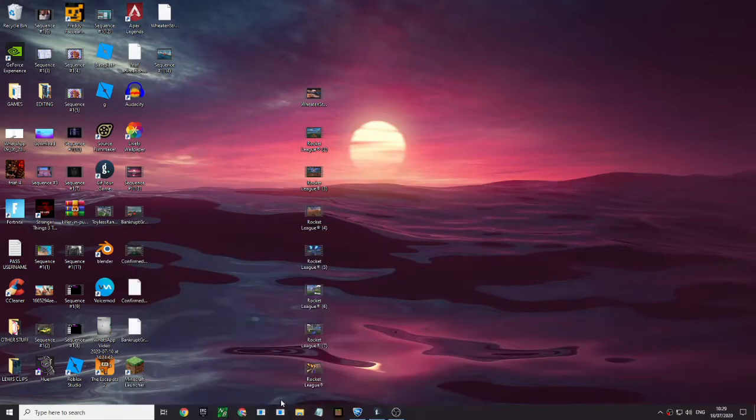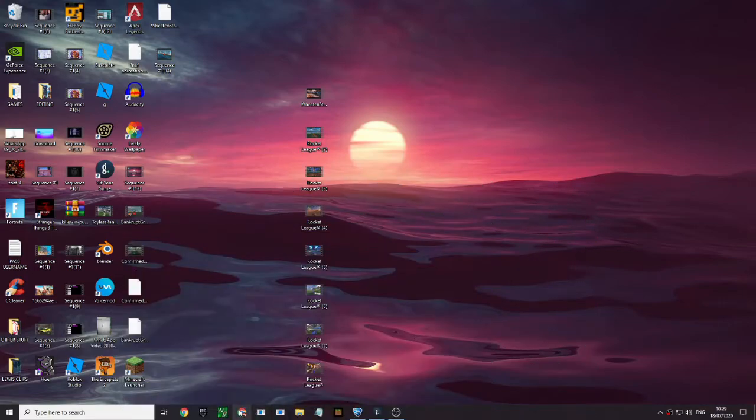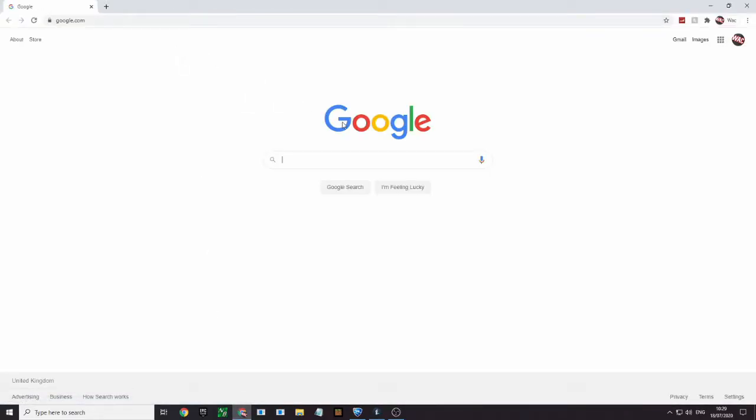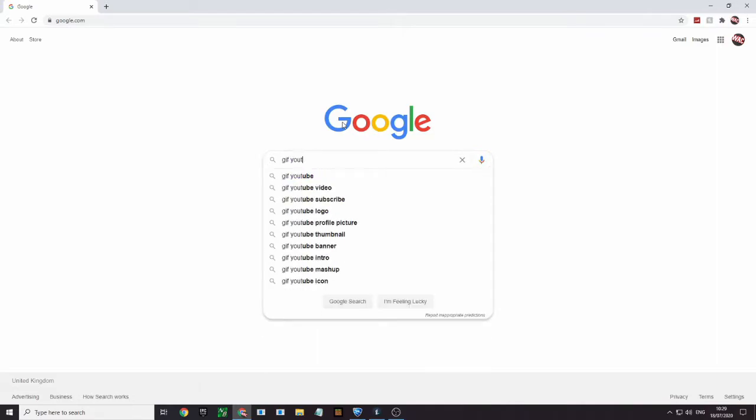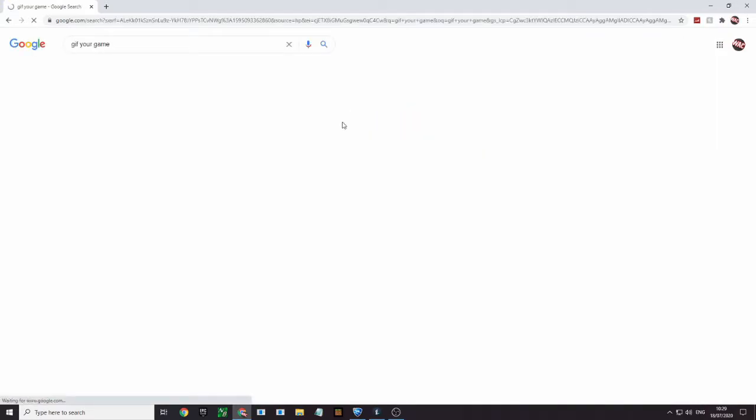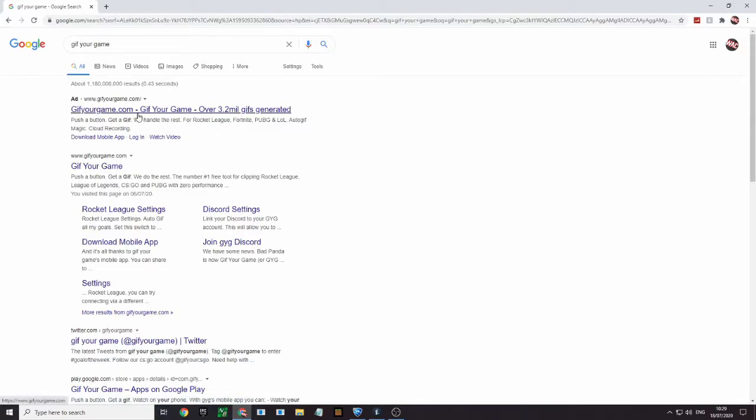So the first thing you want to do is go on to Google, type in gif your game, go on to this one right here. And I'll put a link in the bottom.